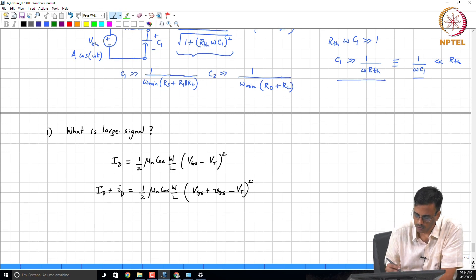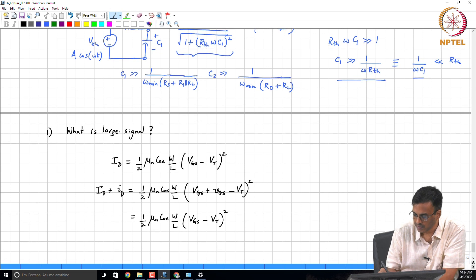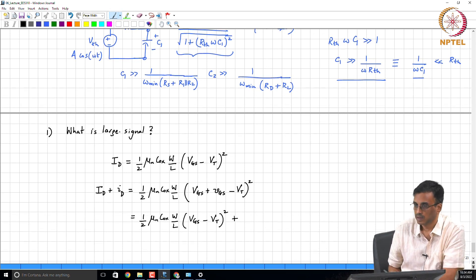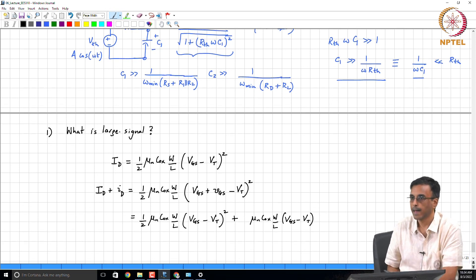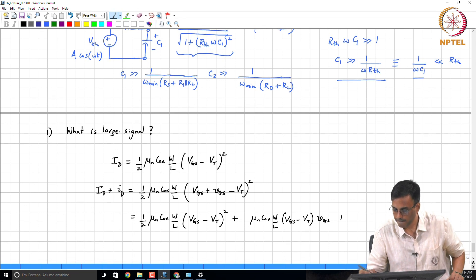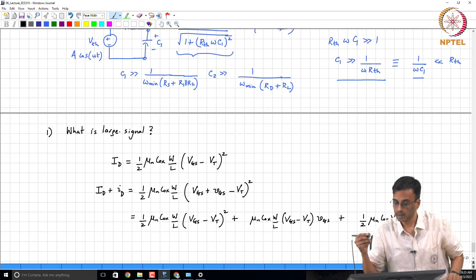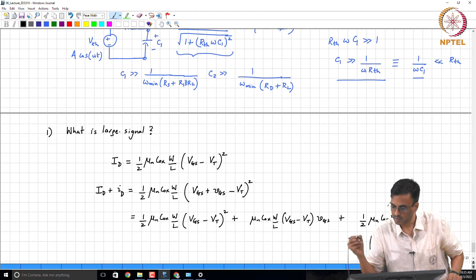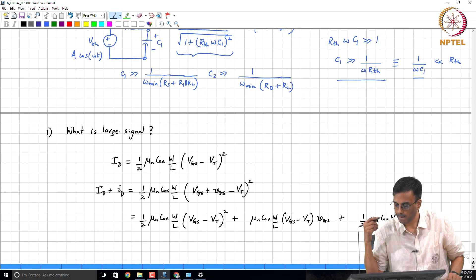Does it make sense? This expands to (1/2) * mu_n * Cox * (W/L) * (V_GS - V_T)^2 plus mu_n * Cox * (W/L) * (V_GS - V_T) * v_gs plus (1/2) * mu_n * Cox * (W/L) * v_gs^2.